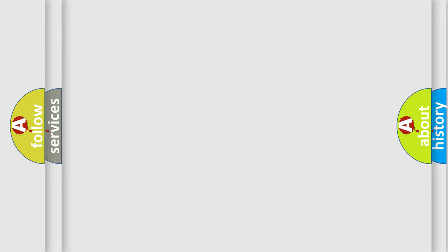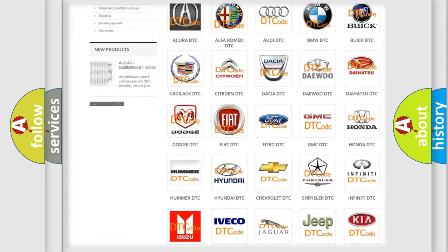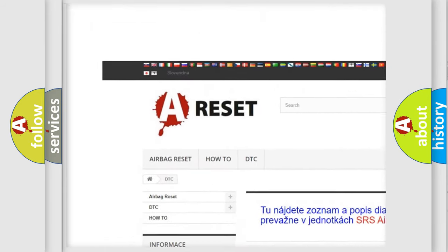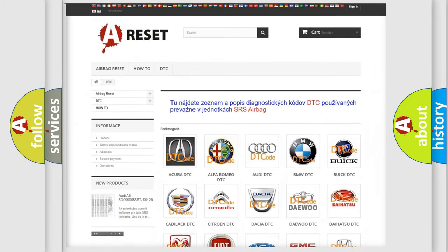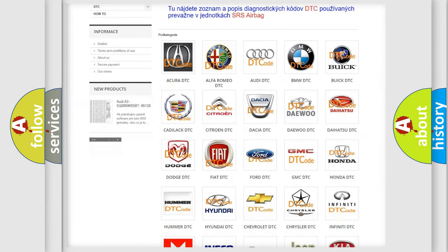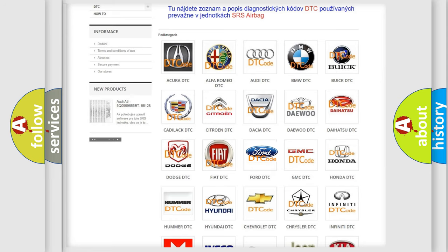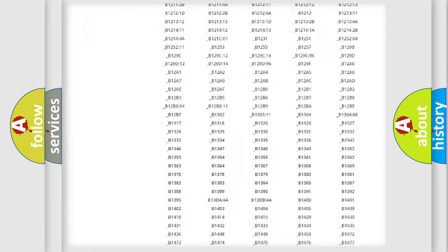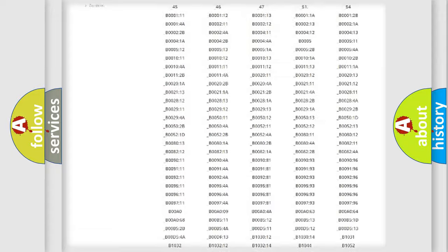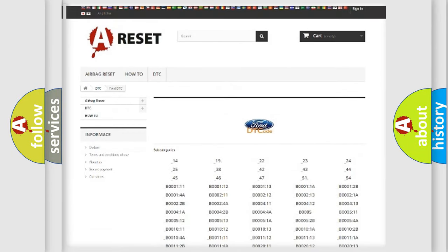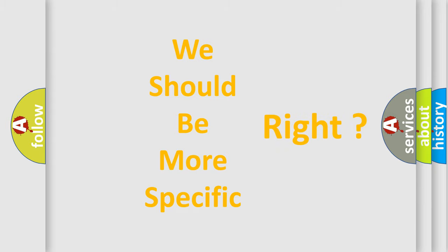Our website airbagreset.sk produces useful videos for you. You do not have to go through the OBD2 protocol anymore to know how to troubleshoot any car breakdown. You will find all the diagnostic codes that can be diagnosed in Infinity vehicles, and many other useful things. The following demonstration will help you look into the world of software for car control units.